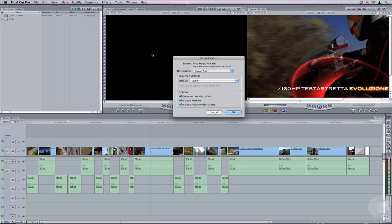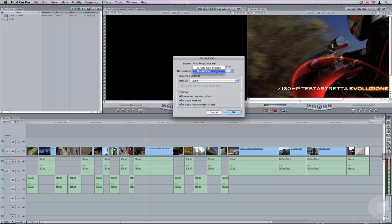Once exported, Final Cut Pro will automatically become active and an Import XML dialog will appear. You can choose the project you want the sequence to come into or you can create a new project. I'm going to bring it back into the original project we started with. Then click OK.